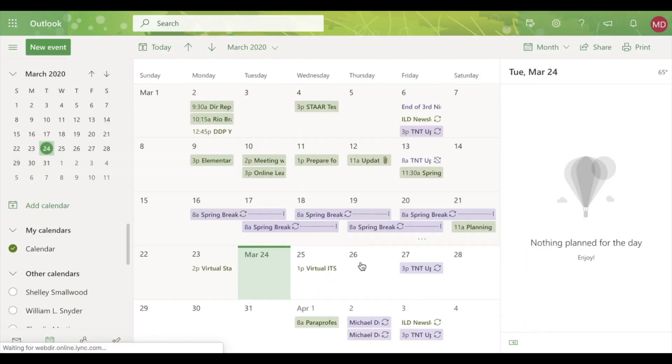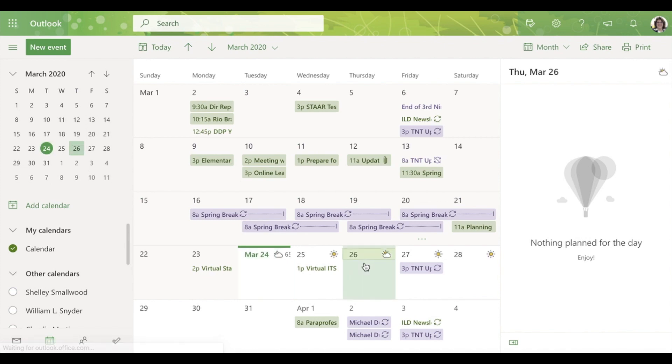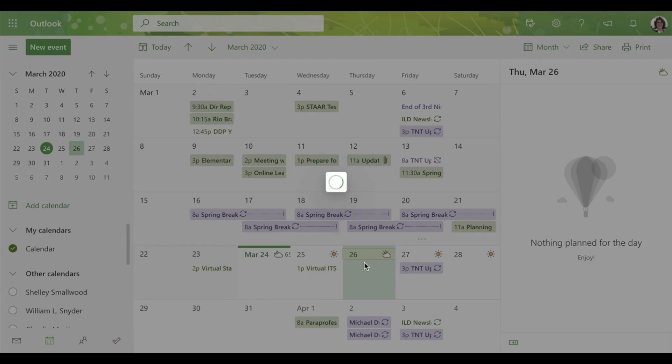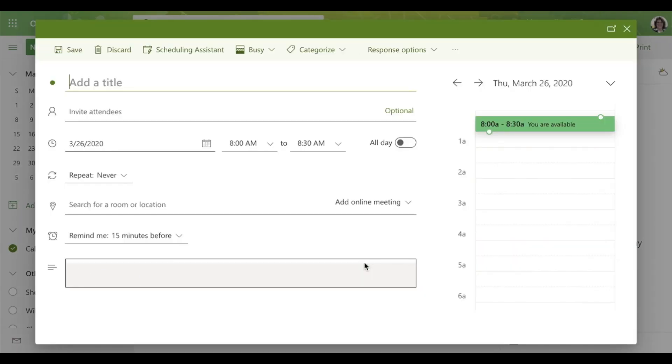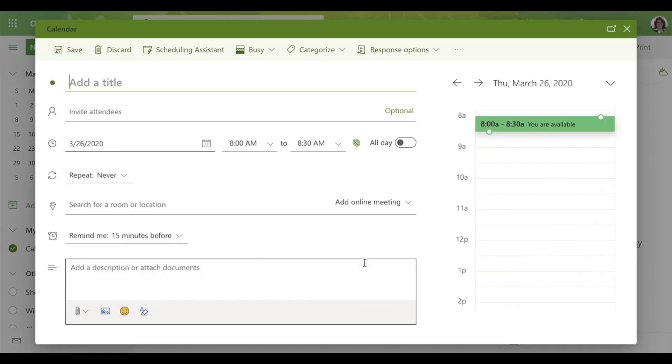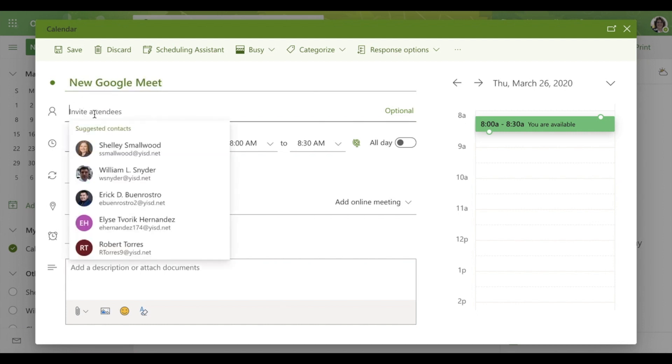I pick the day that I want the meeting to occur and I'm going to add the calendar event. I add the title New Google Meet.